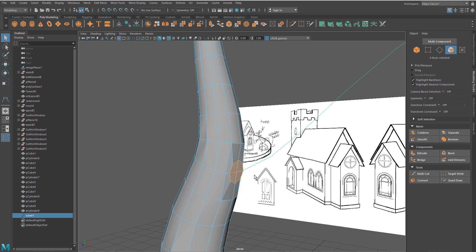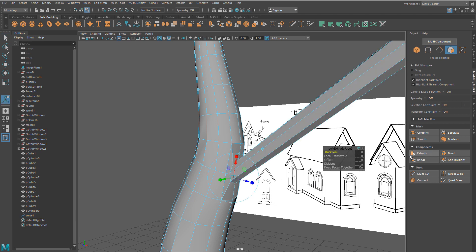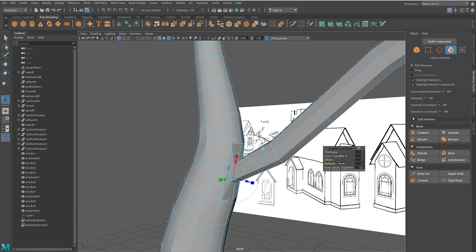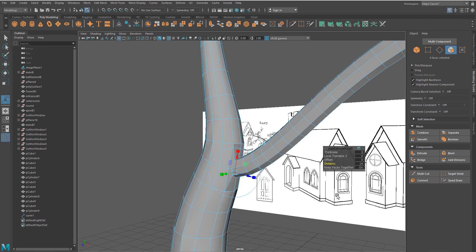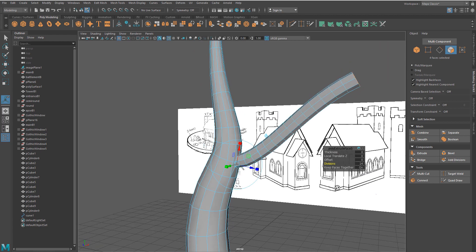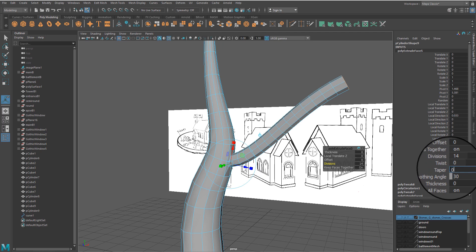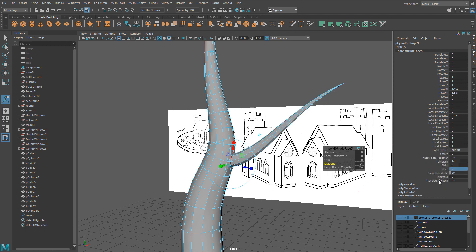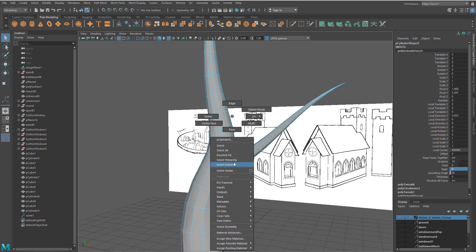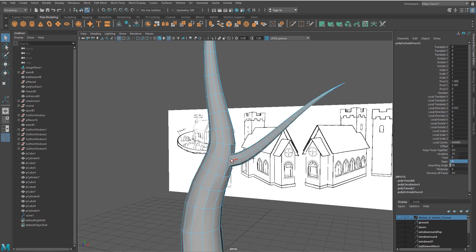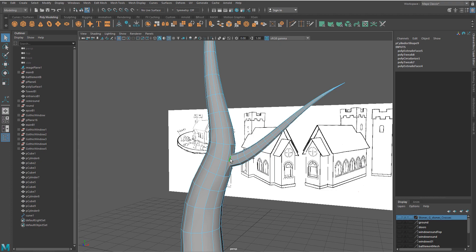Click extrude and set division number to the amount that makes the cylinder mesh follow the curve shape as close as possible. Again, in the channel box change taper to zero. Reshape the branch as needed.